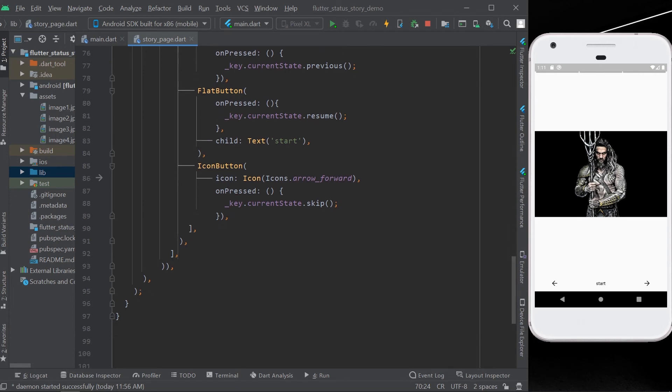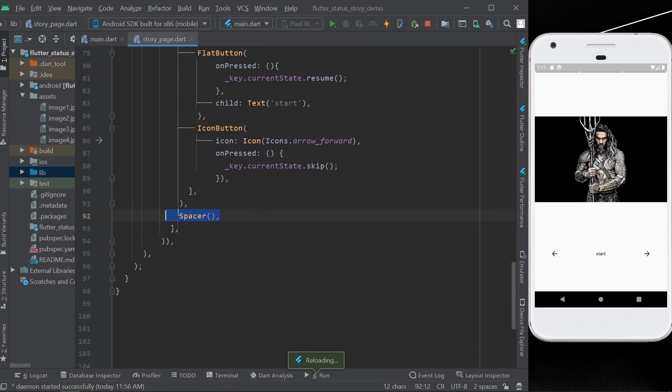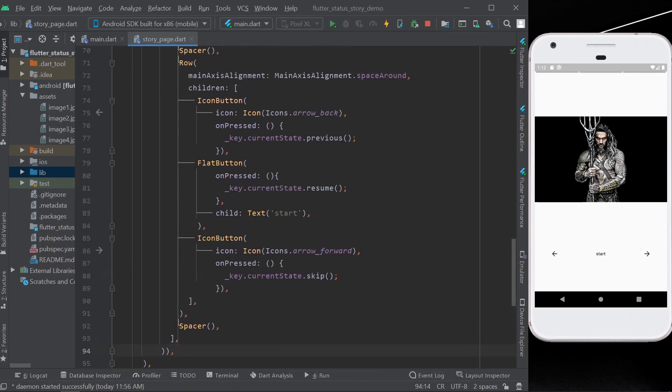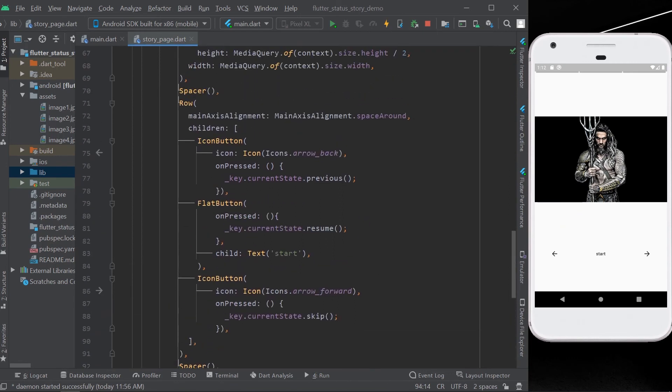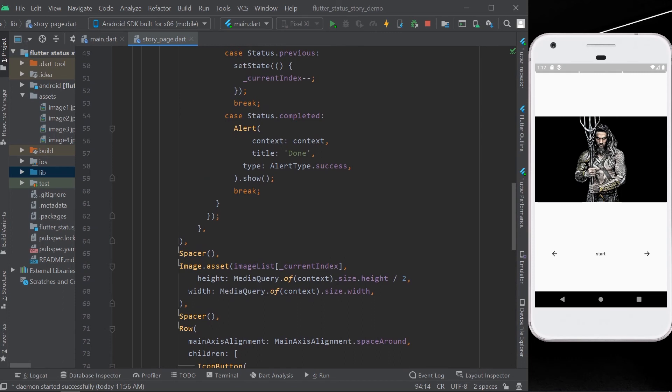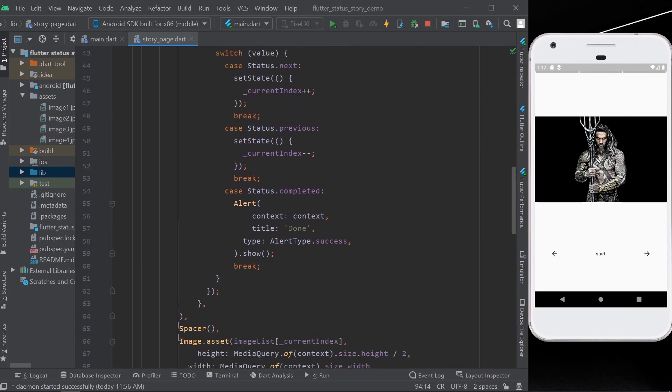In this way, we can assign our values to the keys using key current state dot skip, previous, or resume. In this way you can control your status. So let's start, and you can see your status progress now.